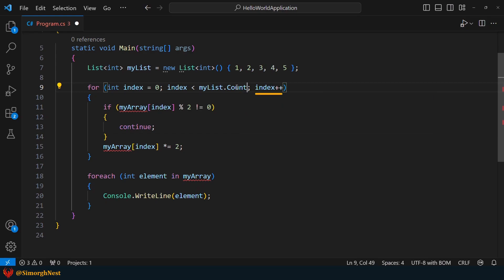Next, we have the iteration part, which remains unchanged. Inside the for loop, all we need to do is change the name to myList.